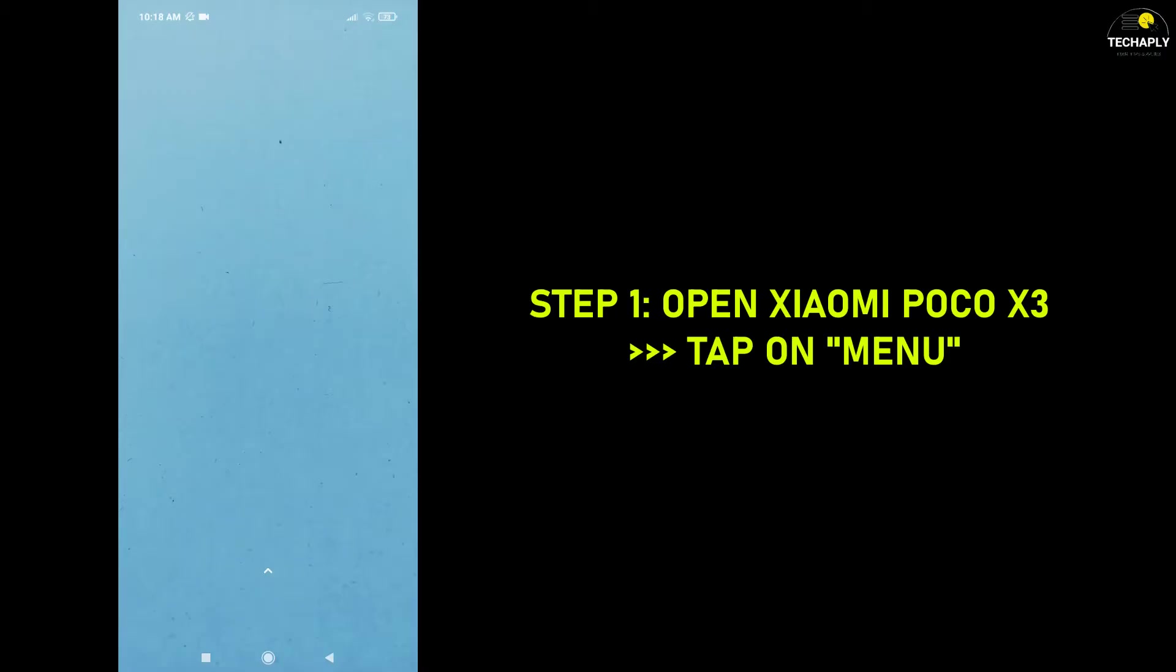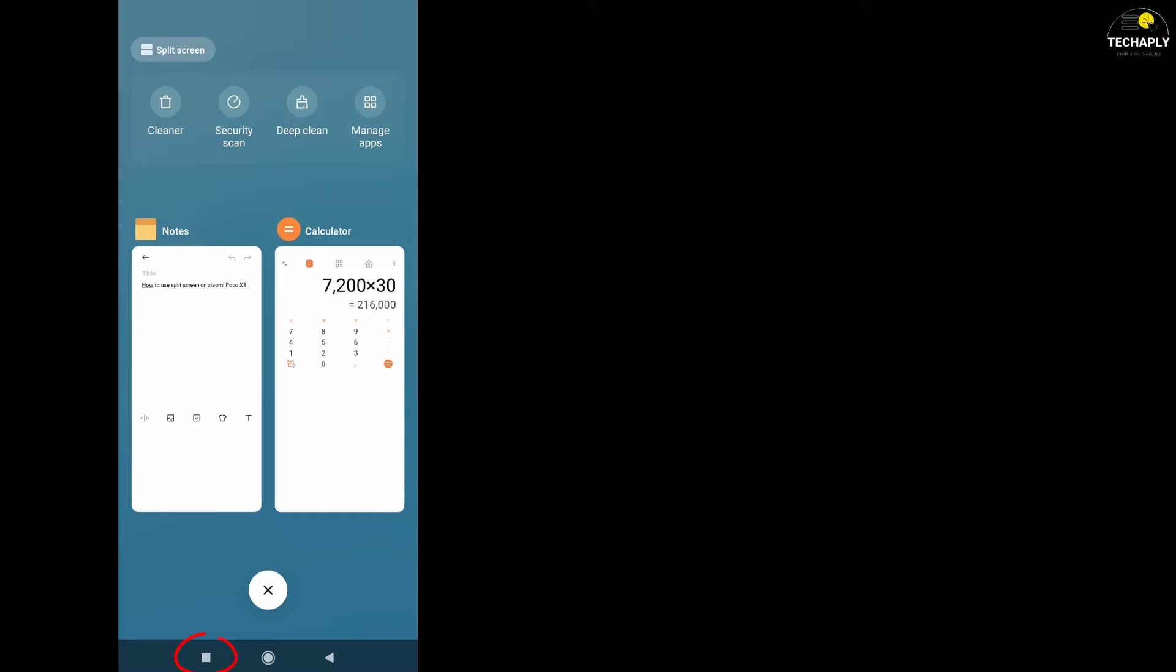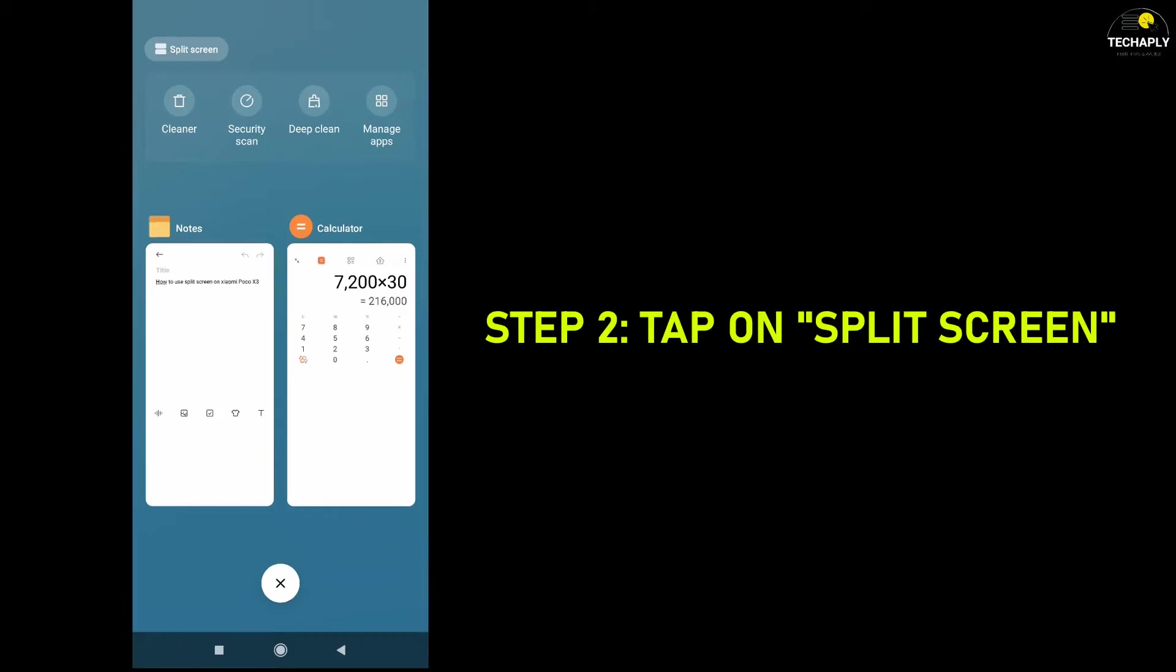Step 1. Open Xiaomi Poco X3 and tap on the menu button. Just in case you don't know where that menu button is, it's the square-shaped button on the left side of your phone screen.